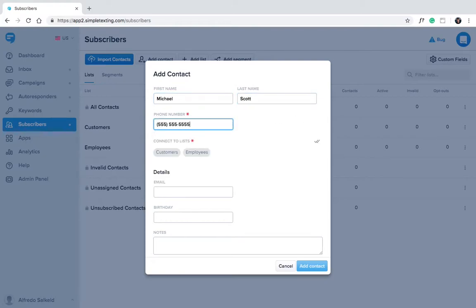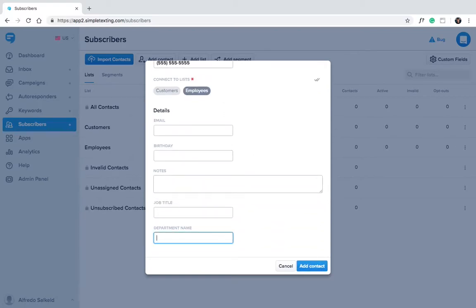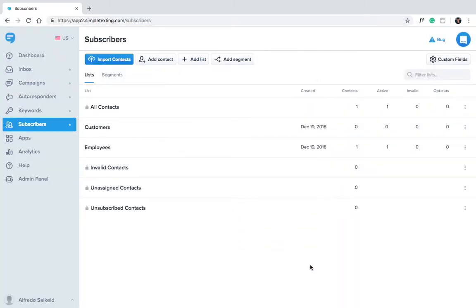Select the list you'd like to add them to. We'll select employees. But what if you already have a list of contacts from a CRM or elsewhere?